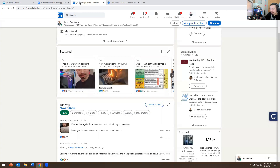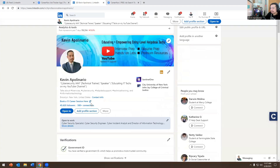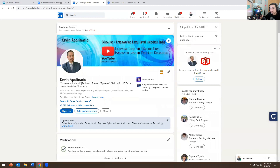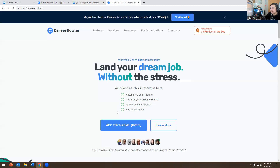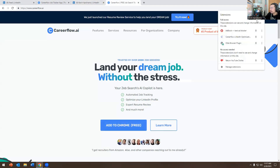I'm on my profile now. You have to log in with a Google or Gmail account for this to work. I've already logged in and downloaded the add-in. You add it to Chrome and it becomes an extension — you can see it on the top right-hand side.